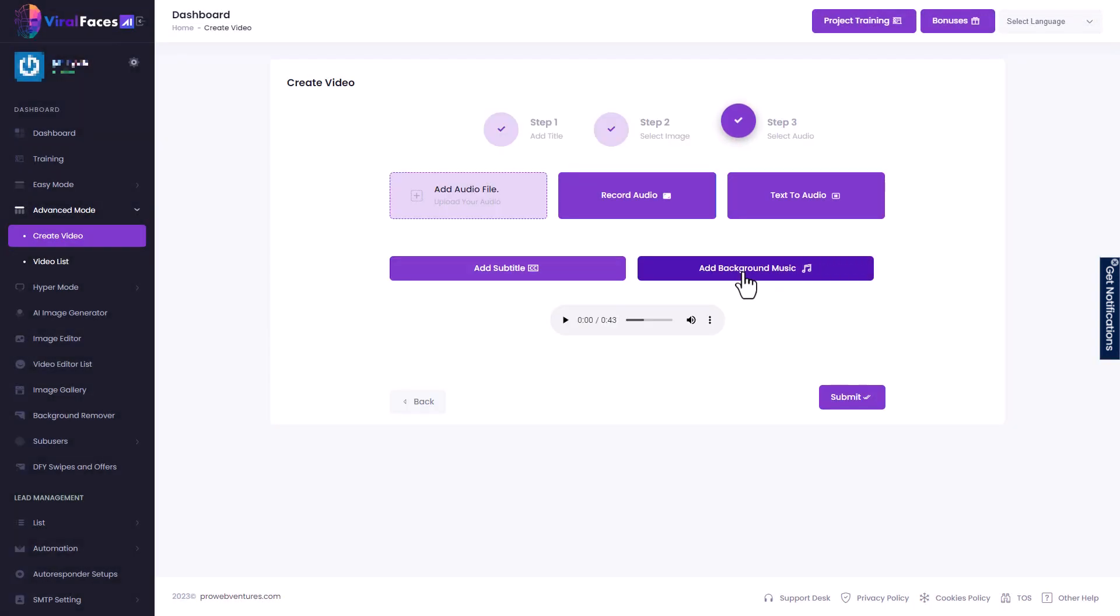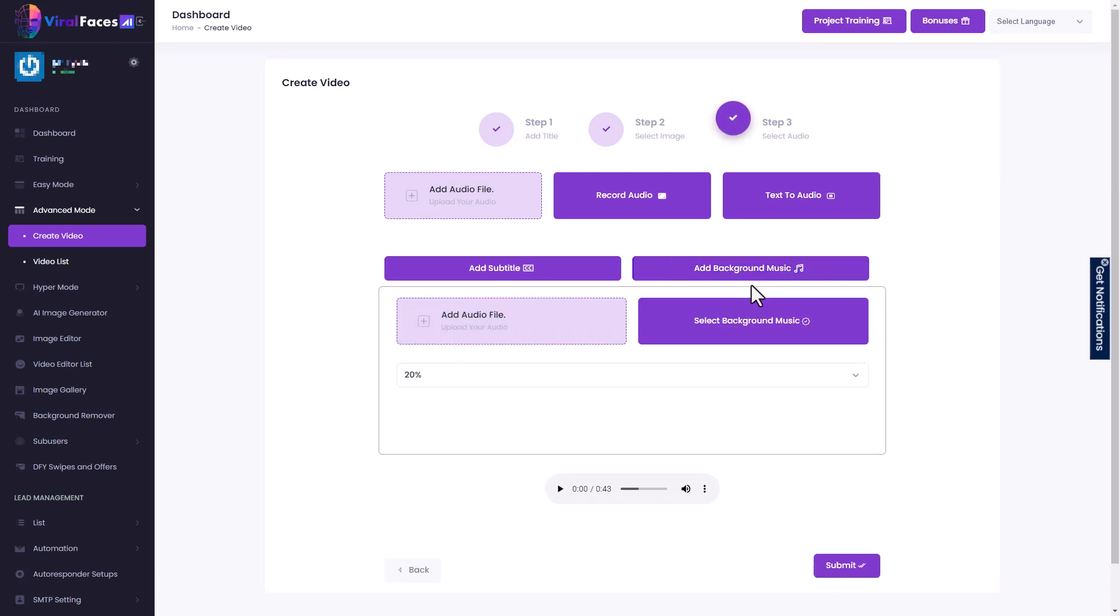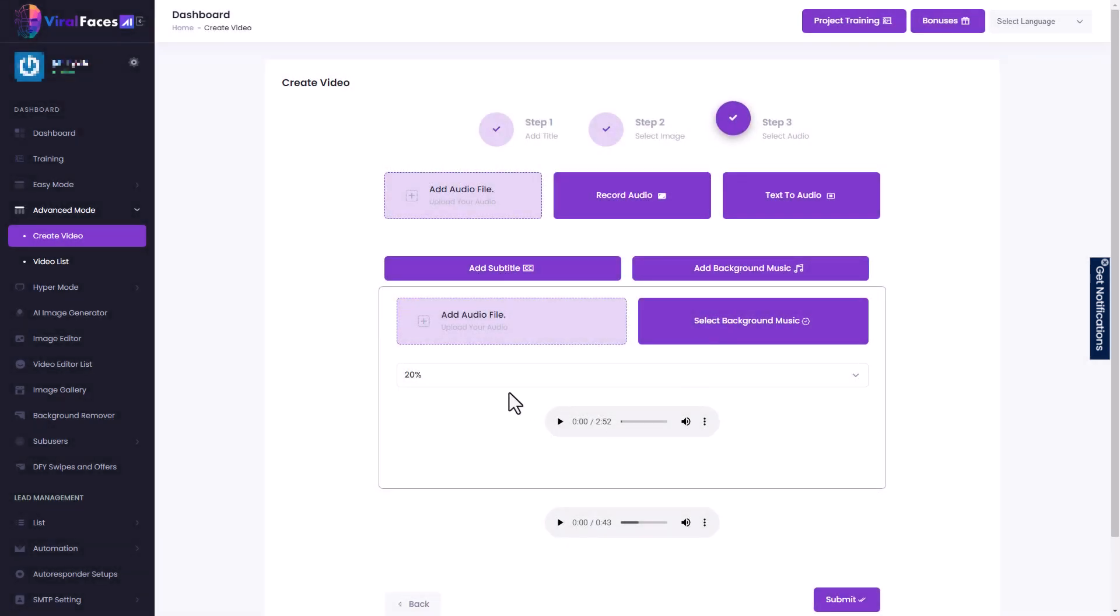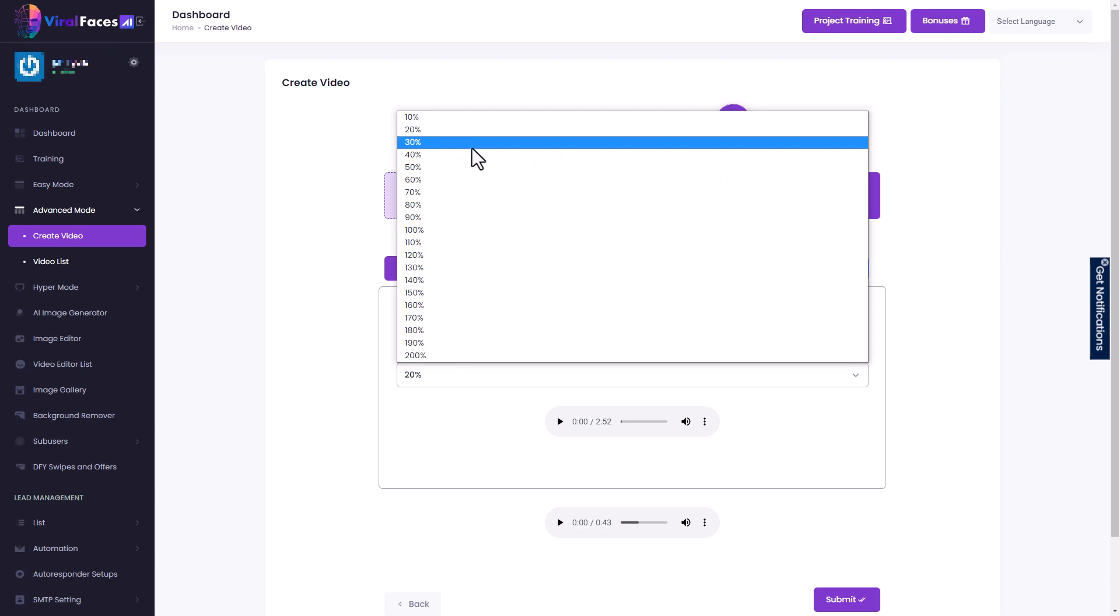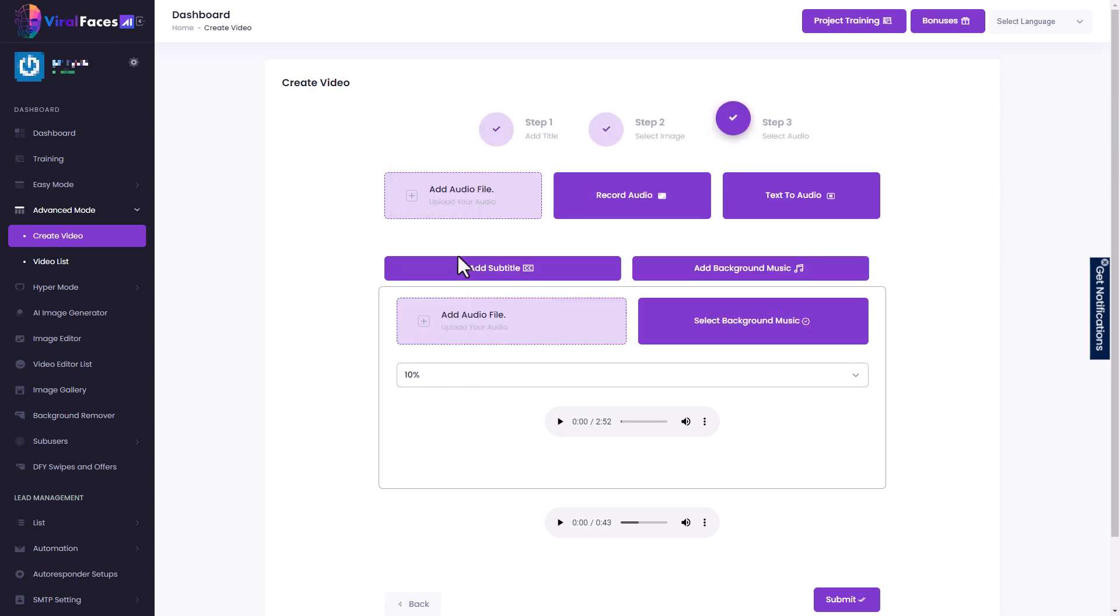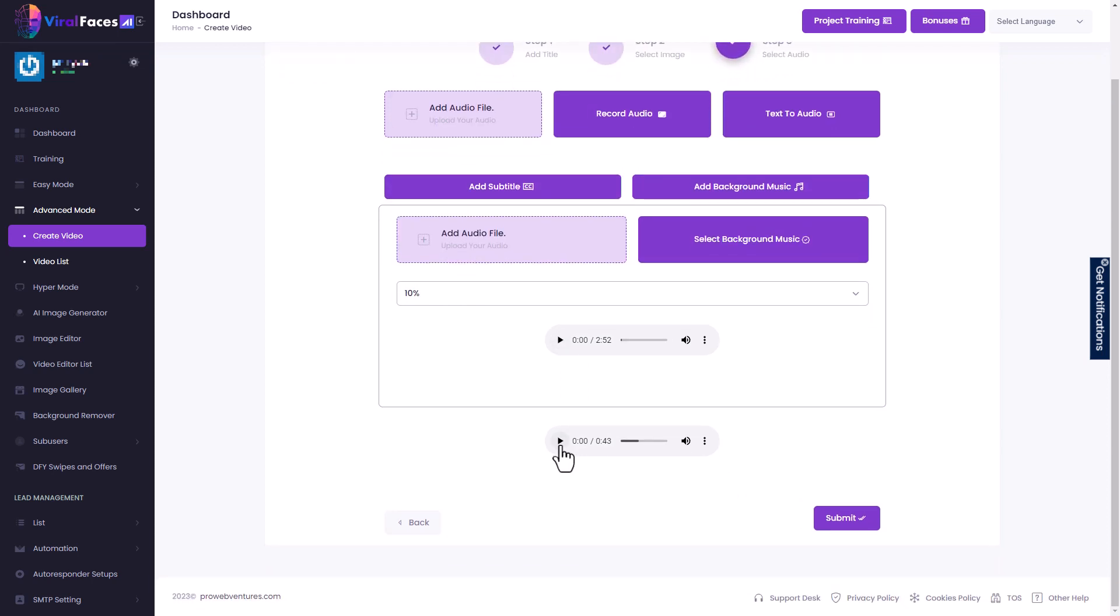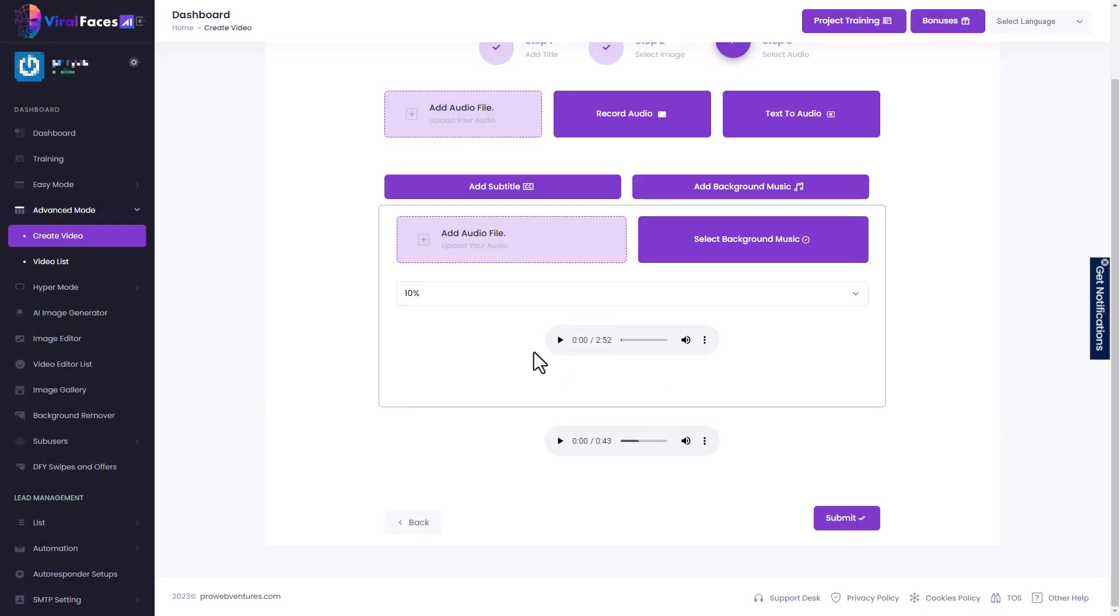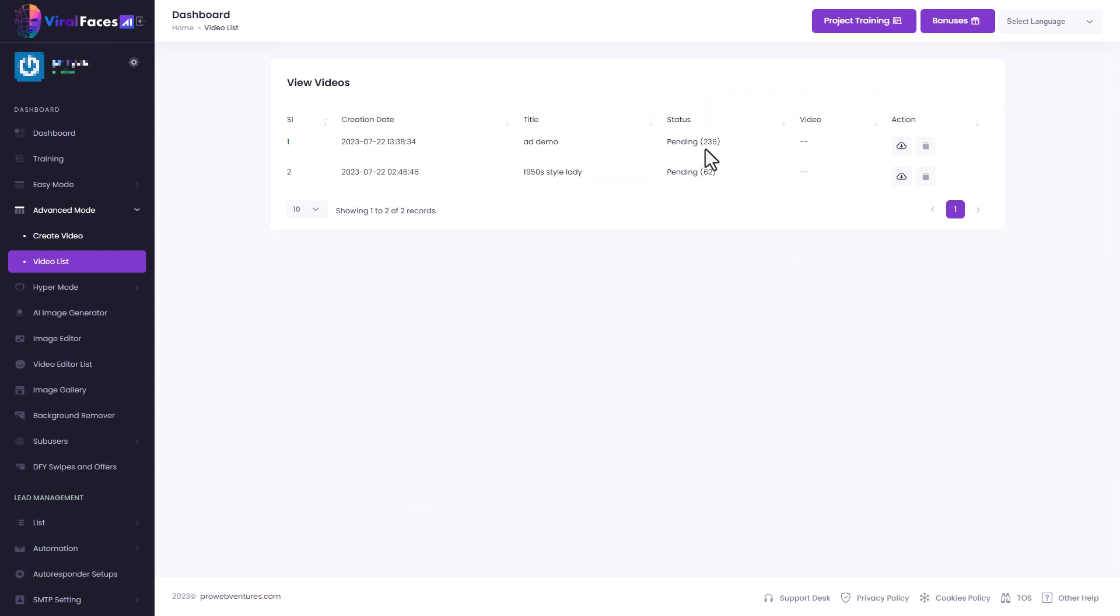And we're going to add some background music so we can upload our own file or we can pick from some of them already in there. I have no idea what this sounds like, but I'm going to click this one and we can pick our volume. I'm going to pick 10%. We can preview the music here and here we can preview the voice, but I'm going to submit that. And again, we get the same warning. It's going to take a very long time so we can see it's pending 236 because the previous one was 235.